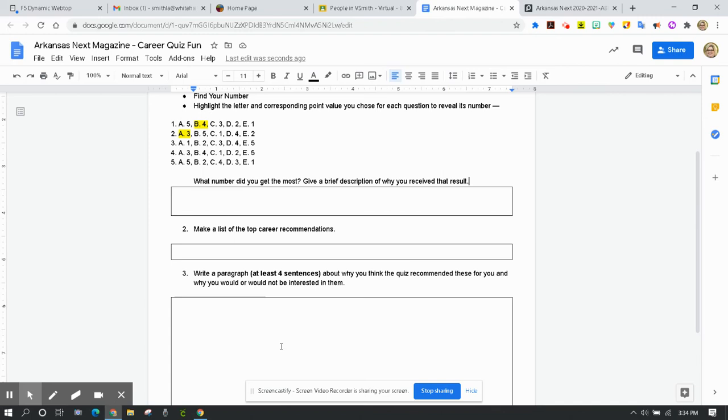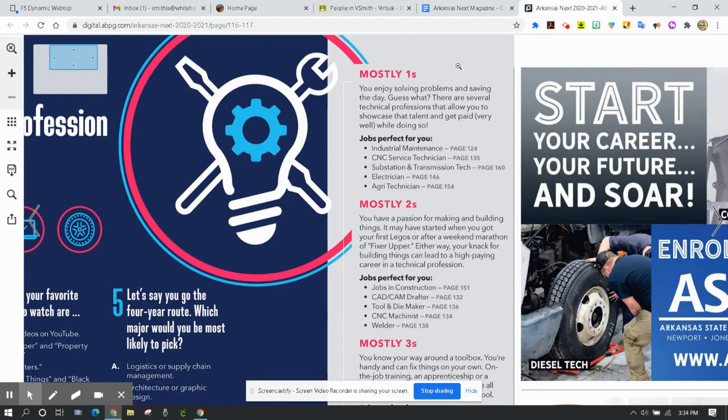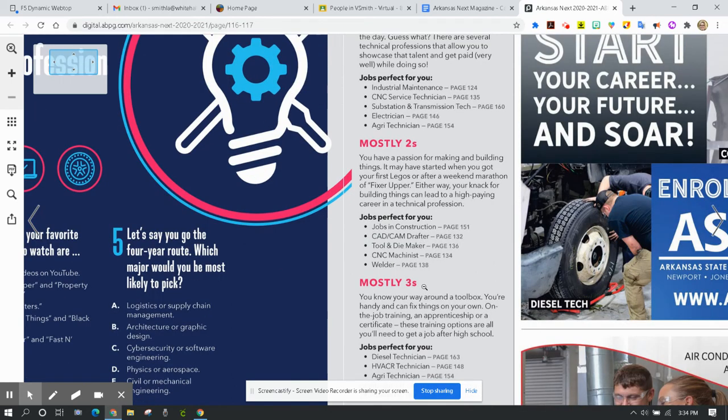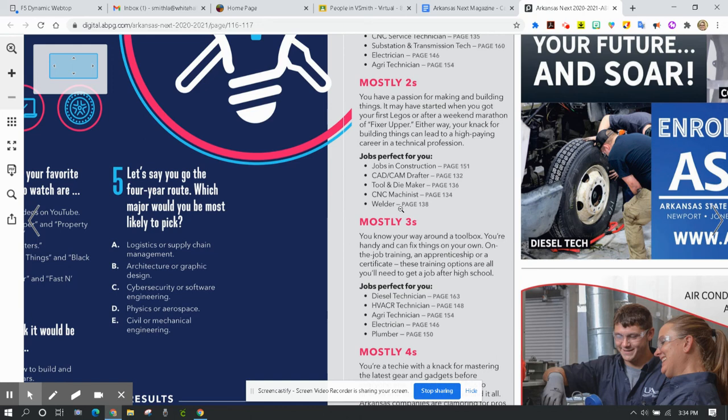And then number three, write a paragraph about at least four sentences about why you think the quiz recommended these for you and why you would or would not be interested in them. So you may totally not be interested in technical professions, but tell me why you think the quiz returned those results for you. And then tell me of the jobs, would you be interested in any of them? Maybe you see one that you think, well, I might would, and tell me why. If none of them apply to you or none of them would interest you, then tell me why they do not interest you.